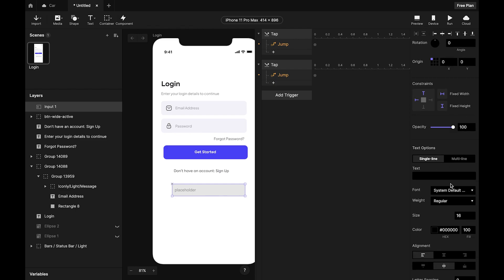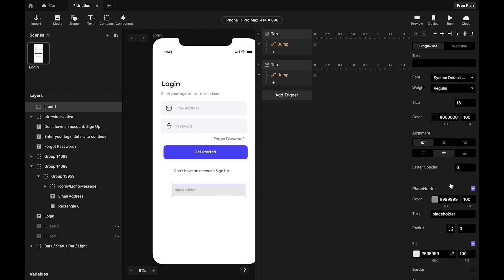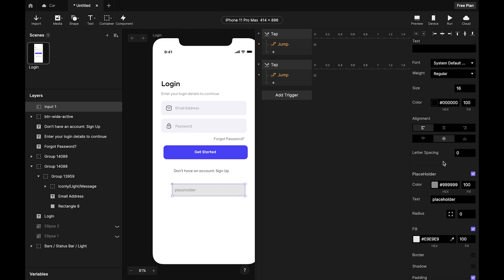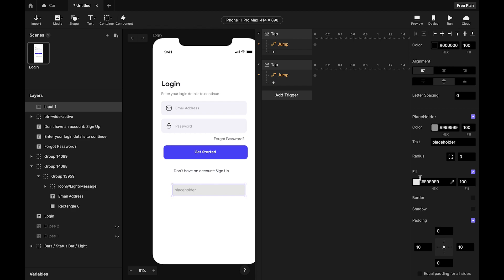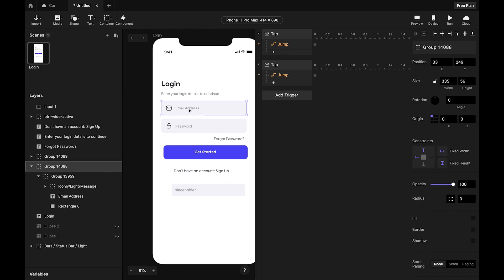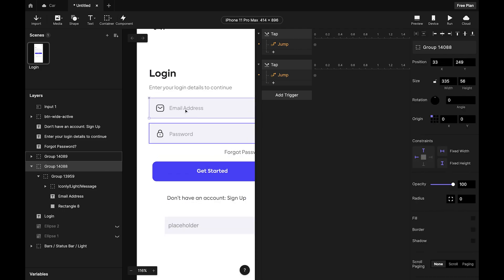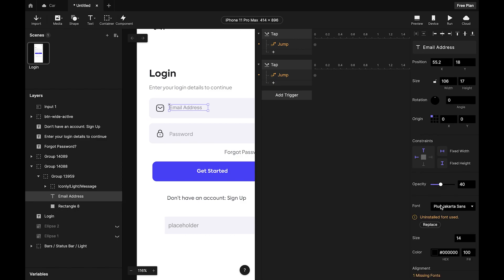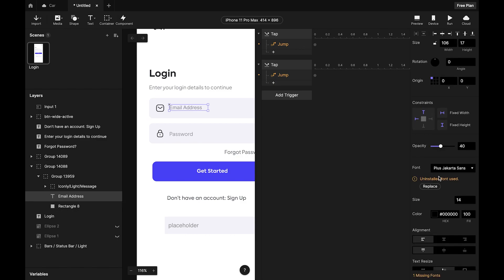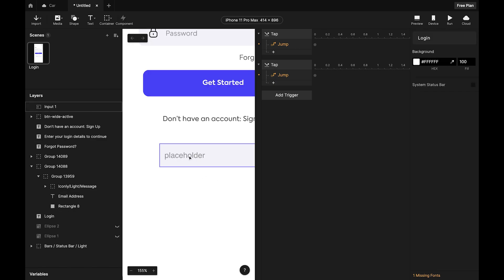Come back, select the placeholder, and find the color of the placeholder itself. Scroll down to the field and change it to match. Now we need to change the font to match — the font here is Plus Jakarta Sans.